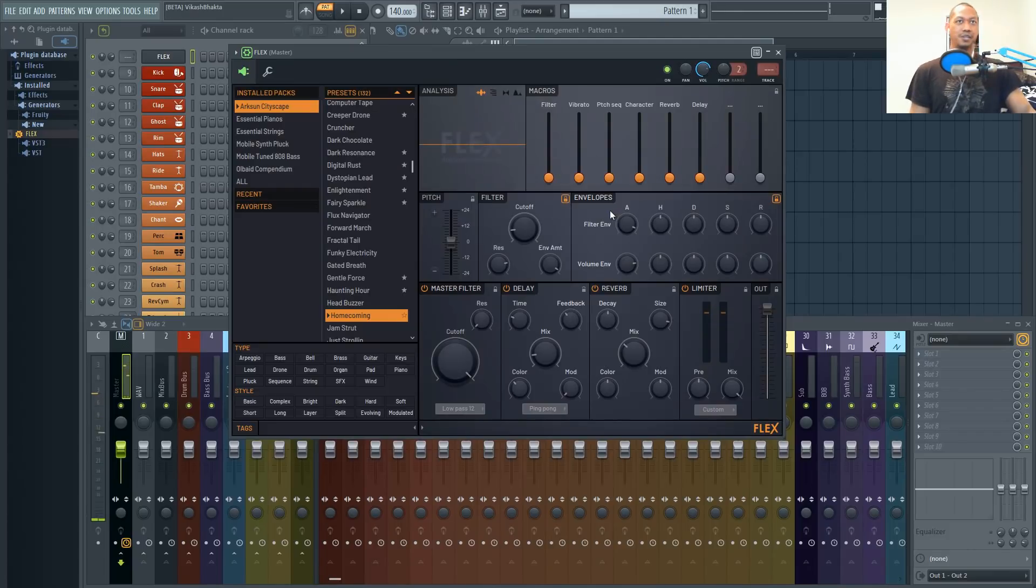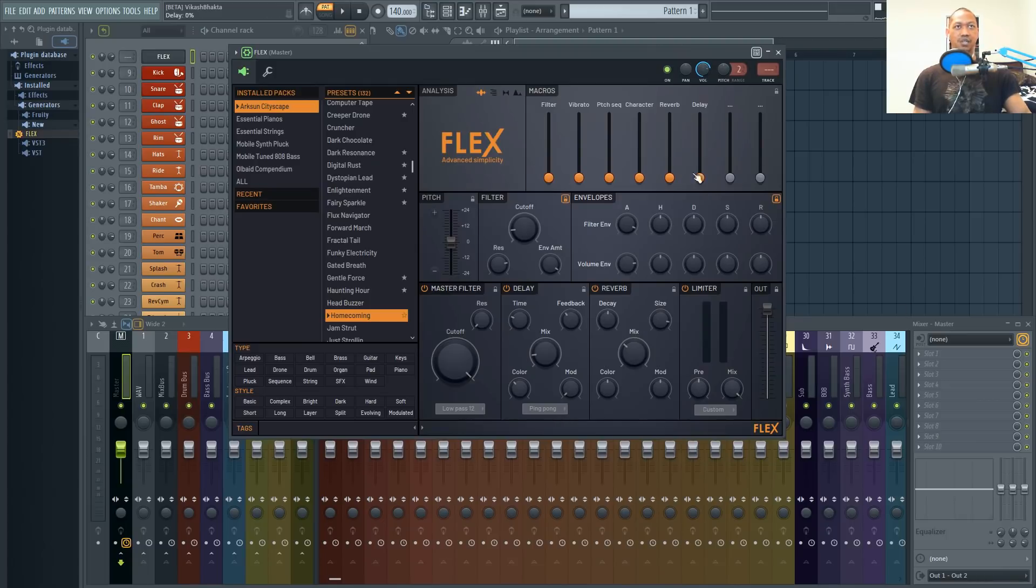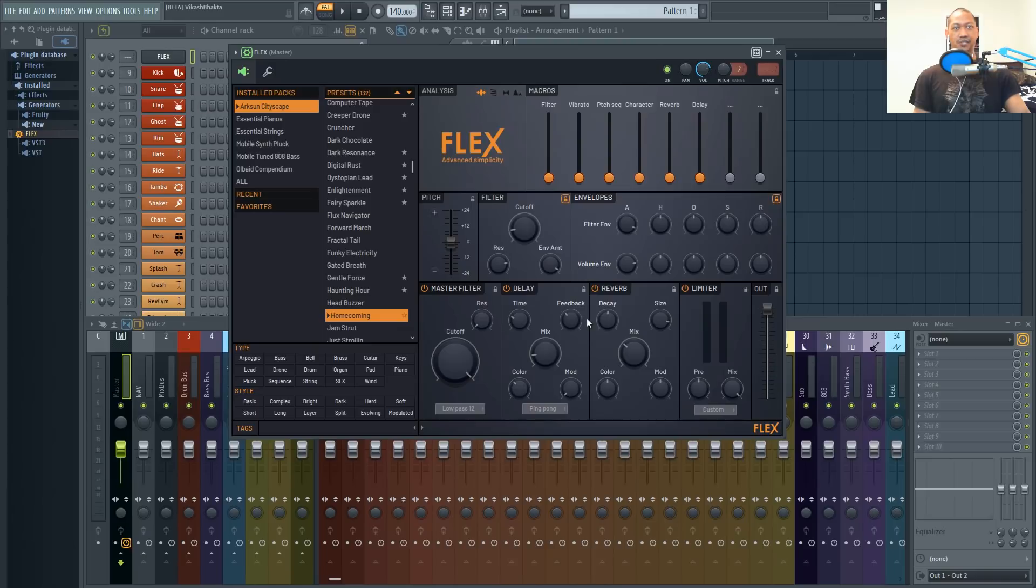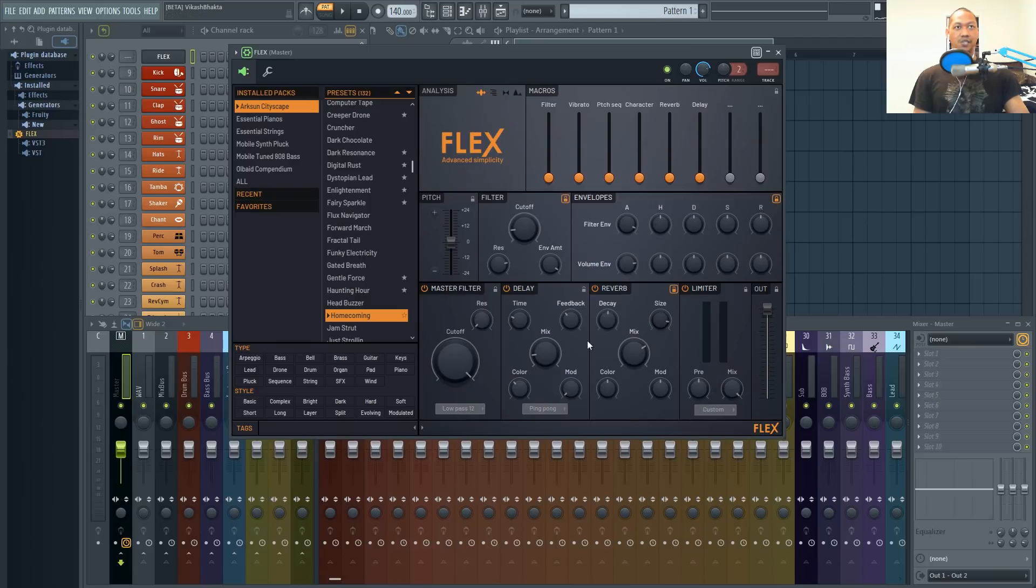So those are the type of things that I would typically be locking down as I'm browsing through these presets if I already know exactly what values I want for each of these settings. Same thing with the master filter, the delay and reverb. If you know that you want a more ambient type of sound, go ahead and lock in your reverb, throw that mix up and increase the size and now all these presets will have this reverb locked in.